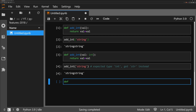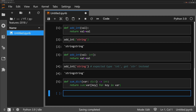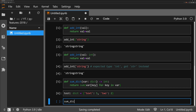Another syntax addition in type hinting is the ability to define the type that should come out of a function, not just into it. For example, a function that sums all values within a dictionary — we specify the input as a dictionary and the expected return type as an integer using the arrow syntax, then return sum() of the dictionary's values. We define our dictionary with a type annotation and call our function.